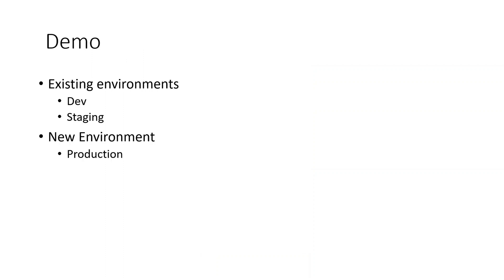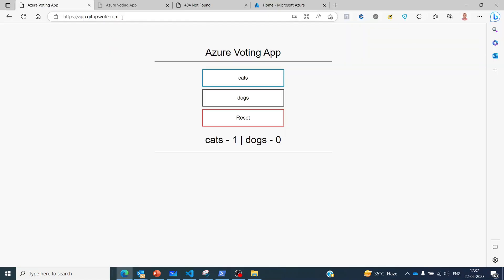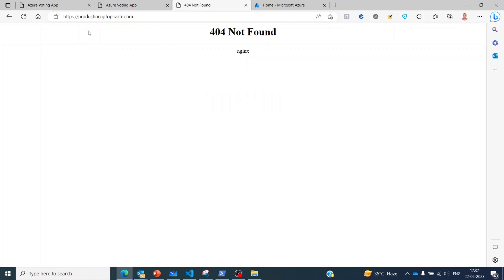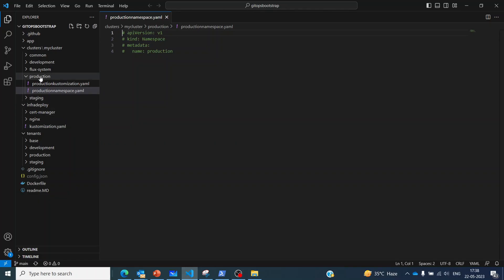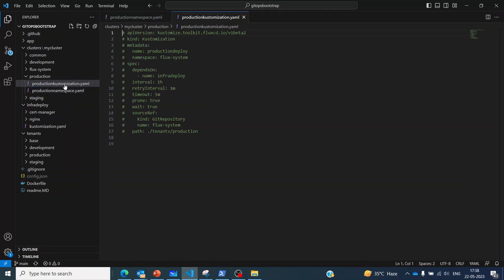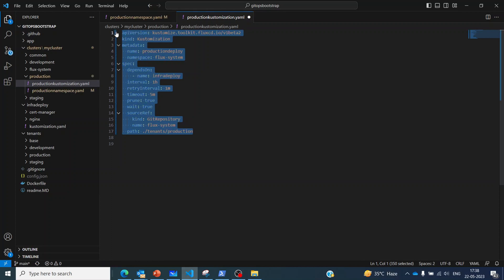We saw the folder structure of our git repo. Next we will have a quick demo. Already two environments are created — dev and staging — and in the demo I will create a new environment for production. The dev environment is at app.githopsvote.com and staging is at staging.githopsvote.com. Now we want the production environment at production.githopsvote.com. I will go to the production folder. Here I have the production namespace which is commented — I will uncomment it and save it. Then there is the customization file pointing to 'tenants/production', which I will also uncomment and save.